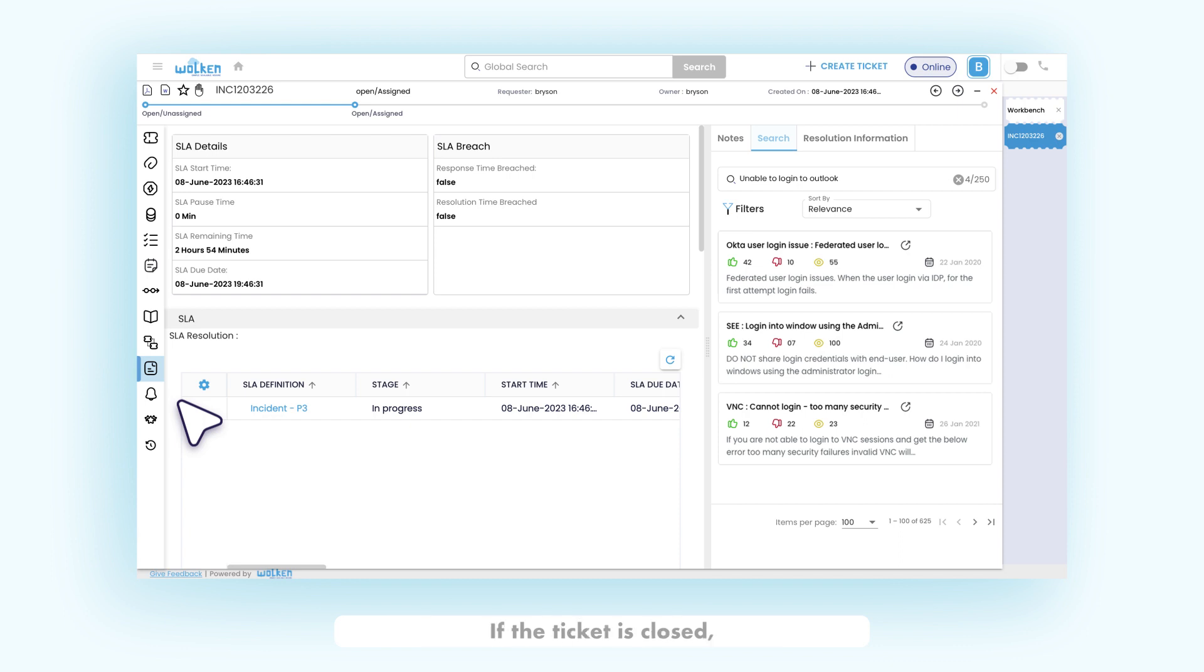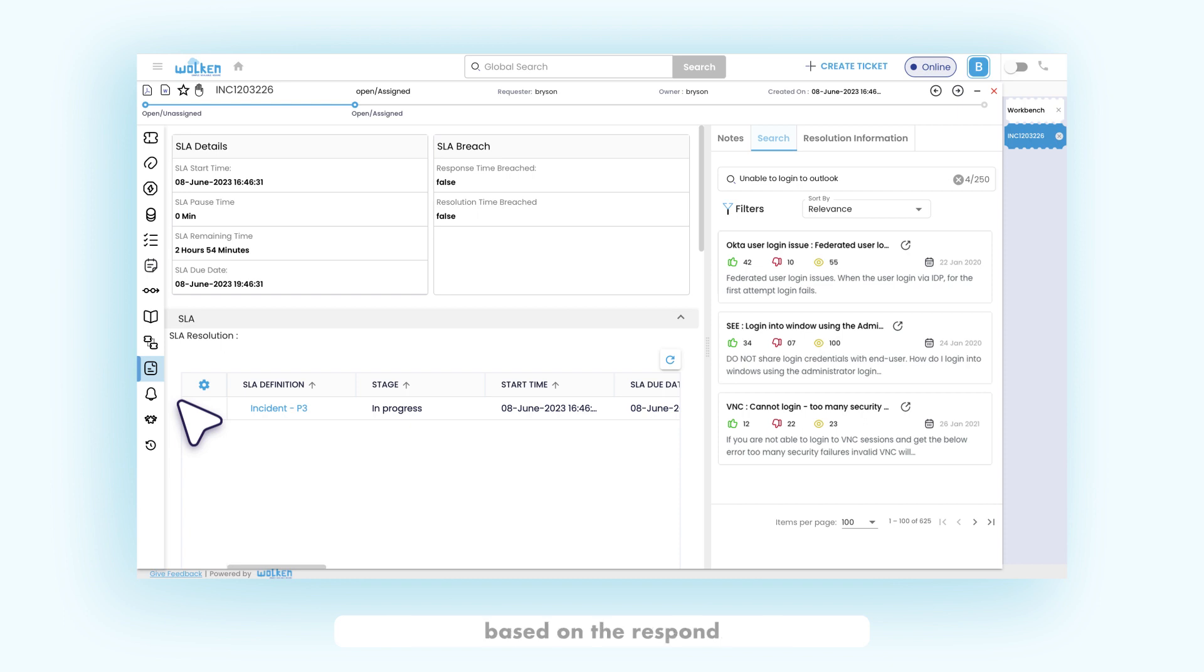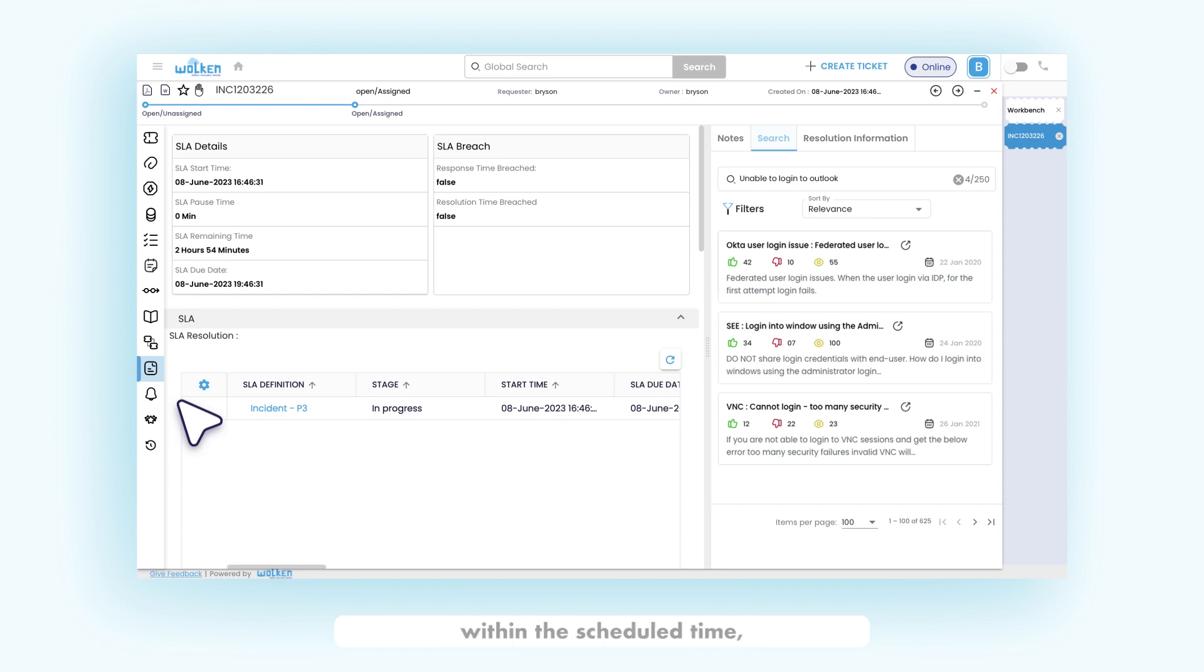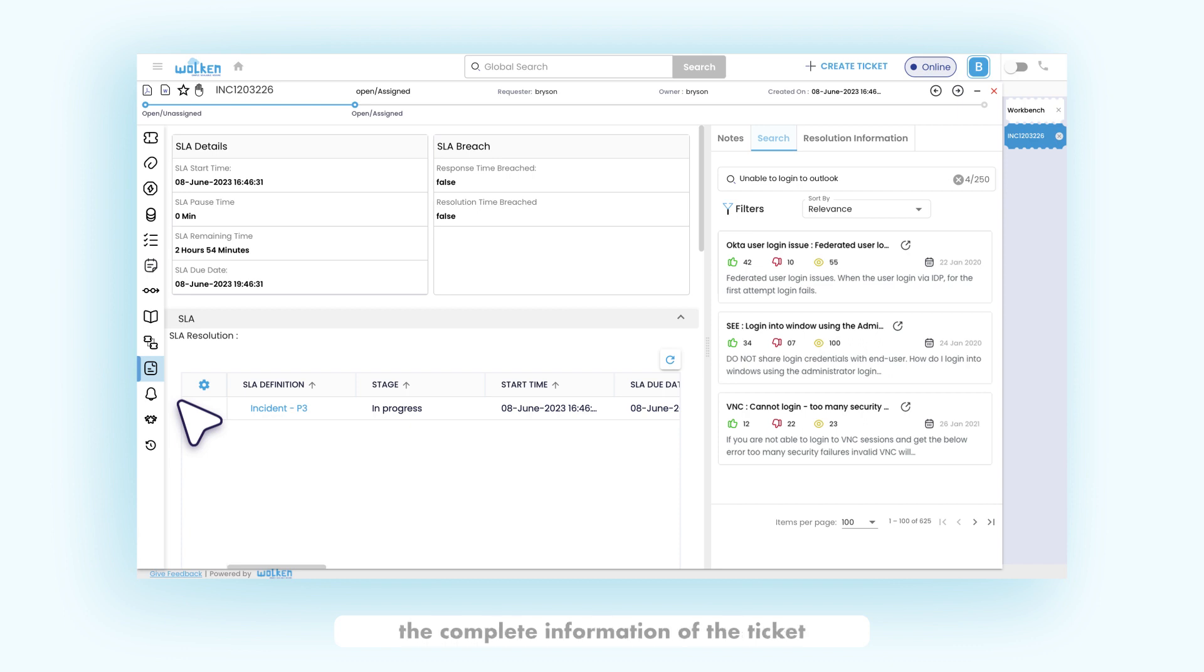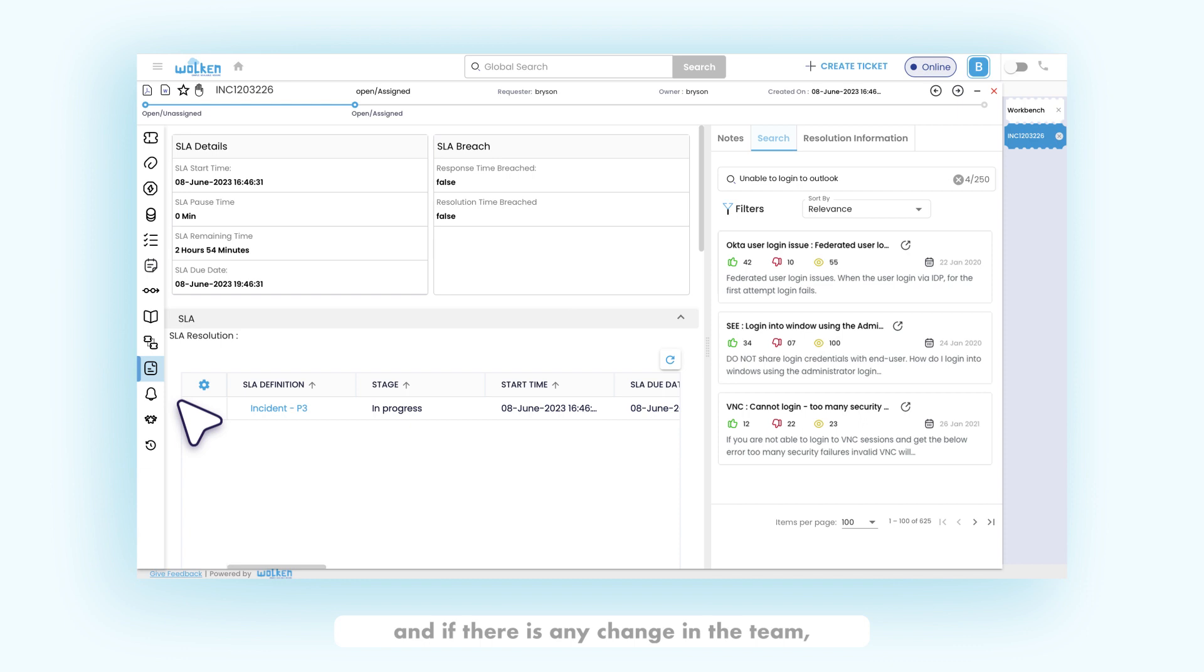If the ticket is closed, then the SLA status changes to completed. Response time breach is calculated based on the respond by field present in the ticket summary. If the ticket has not responded within the scheduled time, then the response breach status changes to true. The SLA team history provides the complete information of the ticket, it can be to which team the ticket was assigned to, and if there is any change in the team, what is the status of SLA, etc.